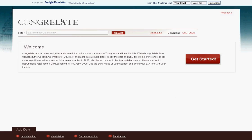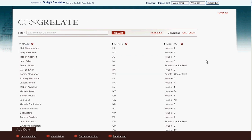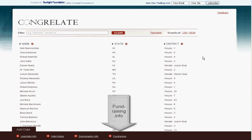Congrelate lets you see and sort information about your members of Congress and their districts. We've taken a bunch of data about members of Congress and put it all in one place so that you can see it, sort it, and see how they relate.